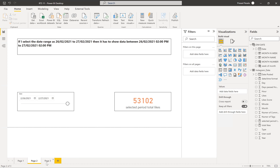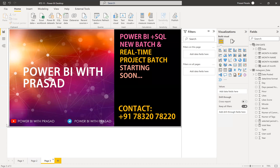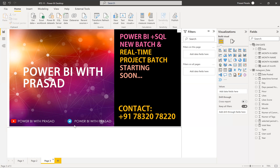Let's go into the solution. Before that, a small intro — we are starting our Power BI plus SQL and real-time project course. For more information regarding job postings, materials, and course details, you can join our Telegram channel 'Power BI with Prasad.' Please subscribe to our YouTube channel as well. If you want to learn real-time scenarios or join the full course or just the real-time project, please contact on the number provided.